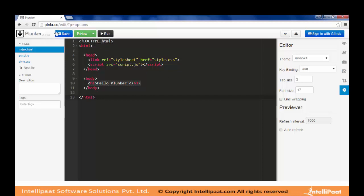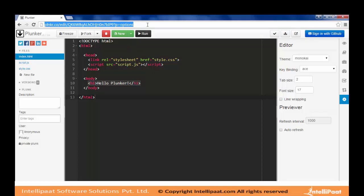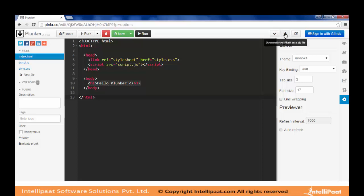On the top menu bar, you can save a Plunk — after making changes, you can copy the URL and share it with anyone so they can open the Plunk in their browser. There is also a beautify button that fixes indentation and spacing in your file. Lastly, you can download the Plunk as a zip file to keep a local copy on your machine.